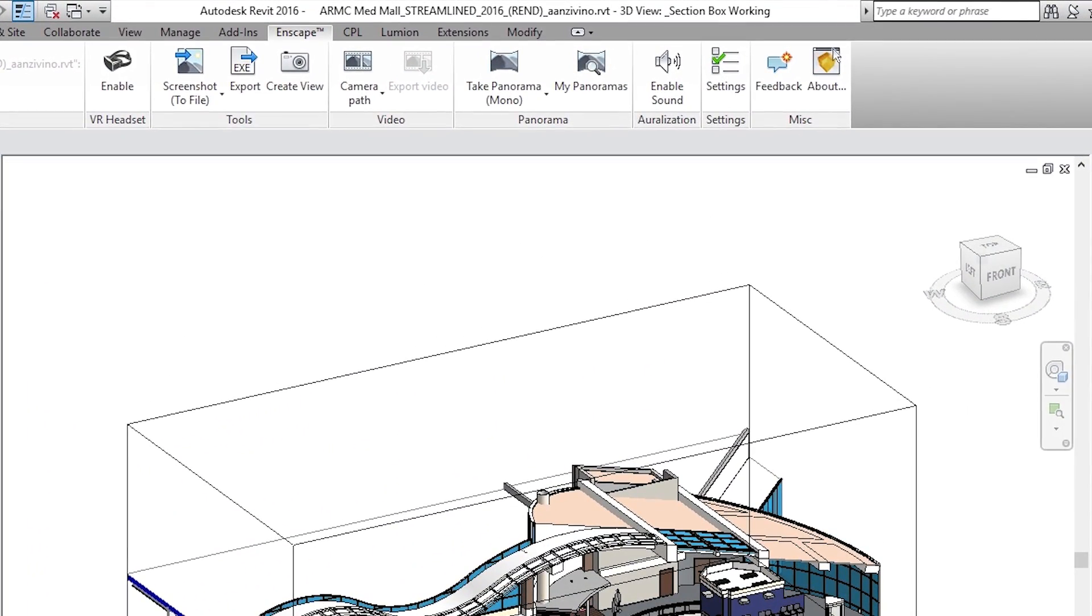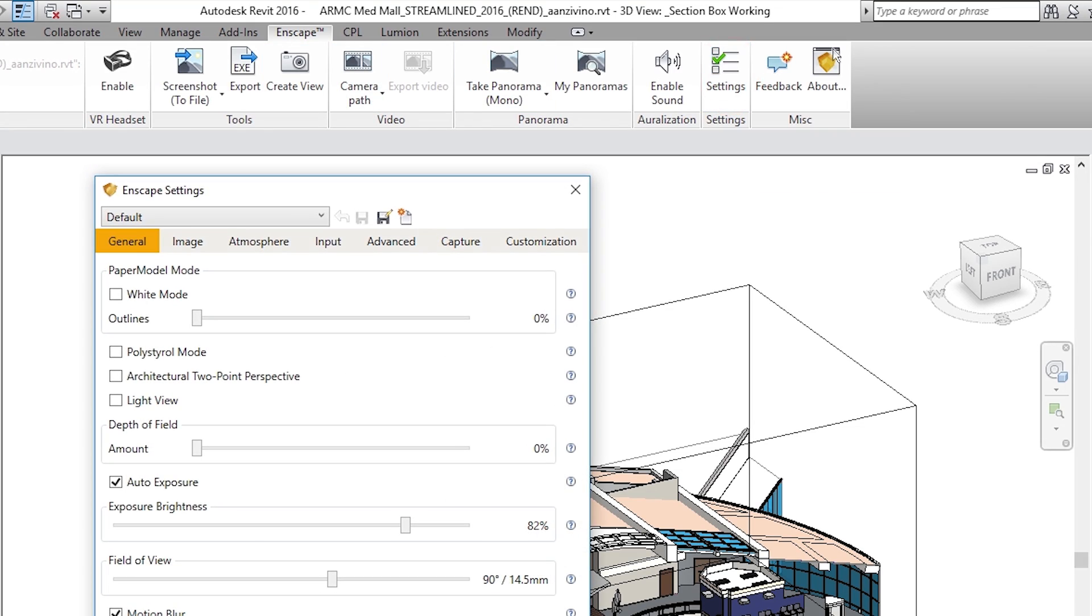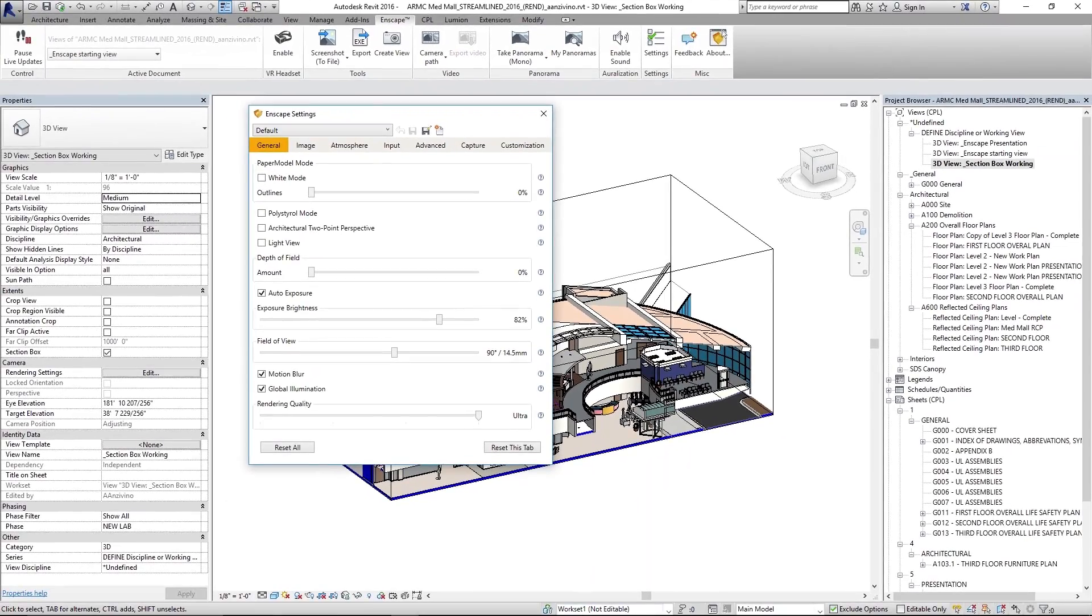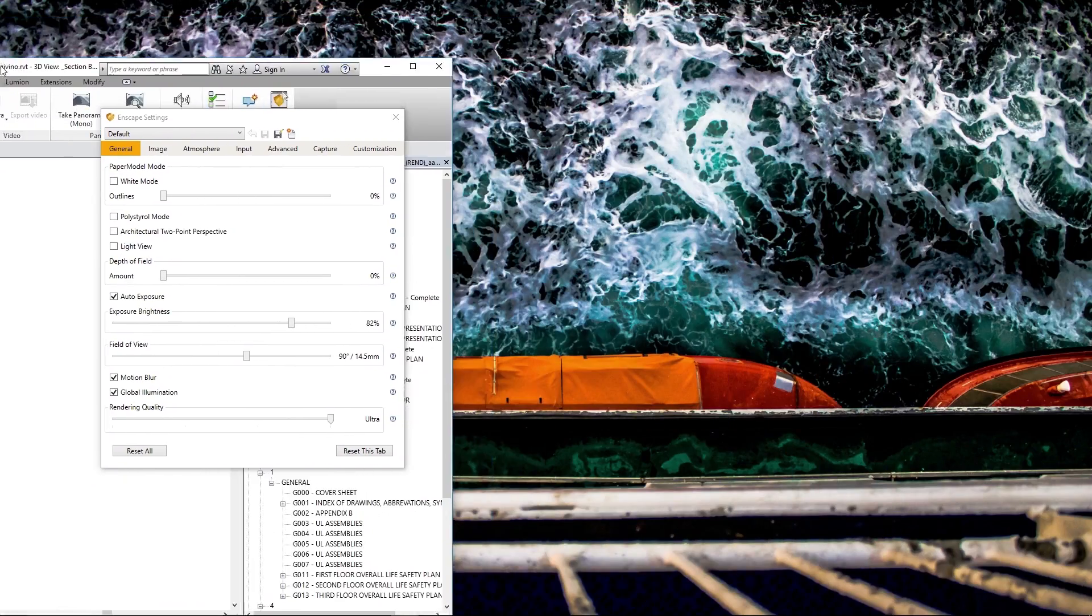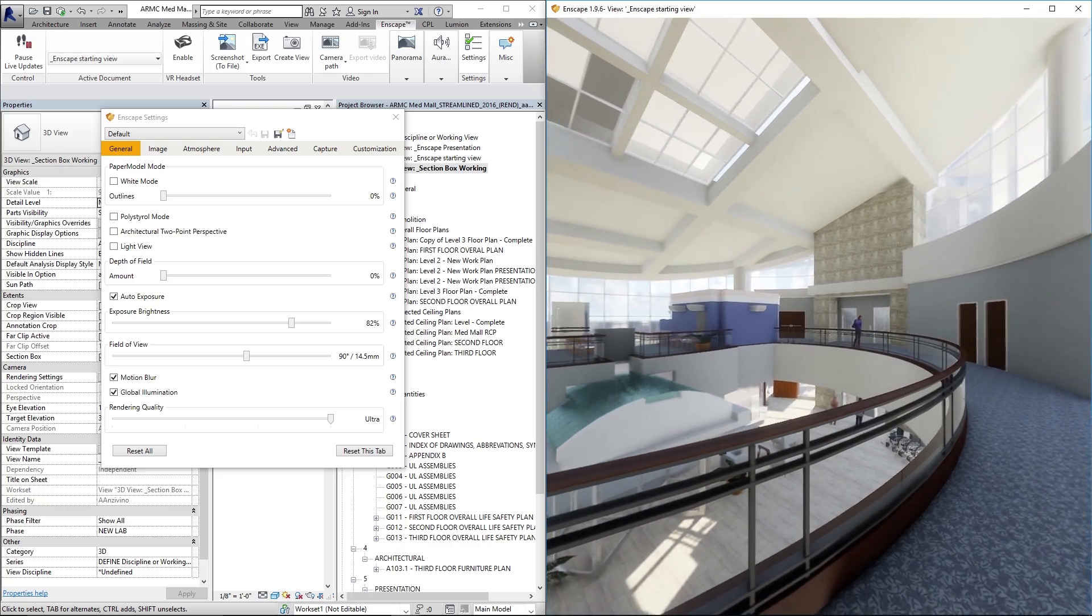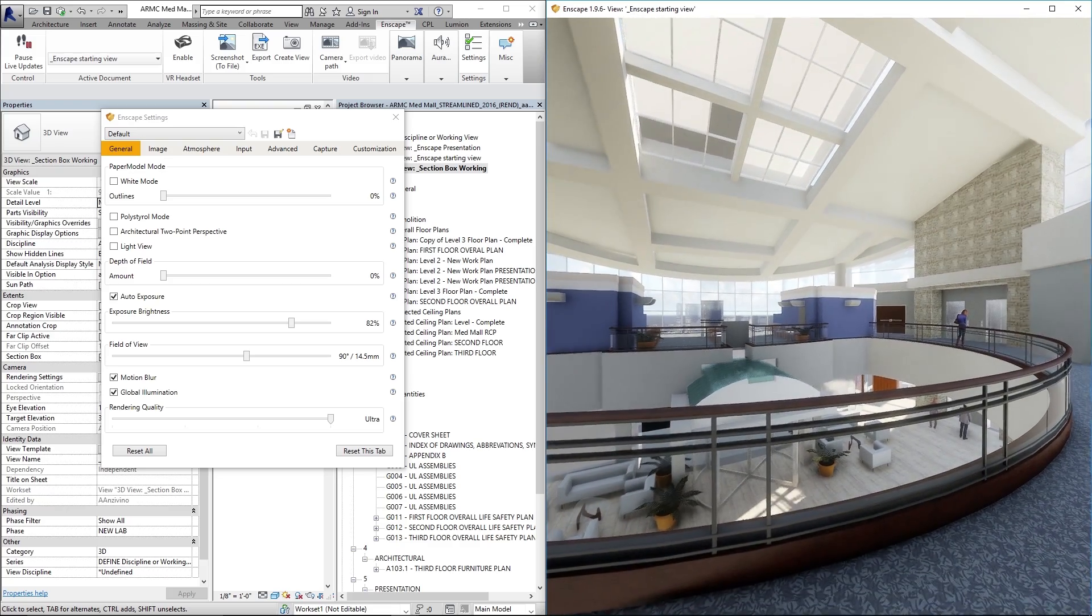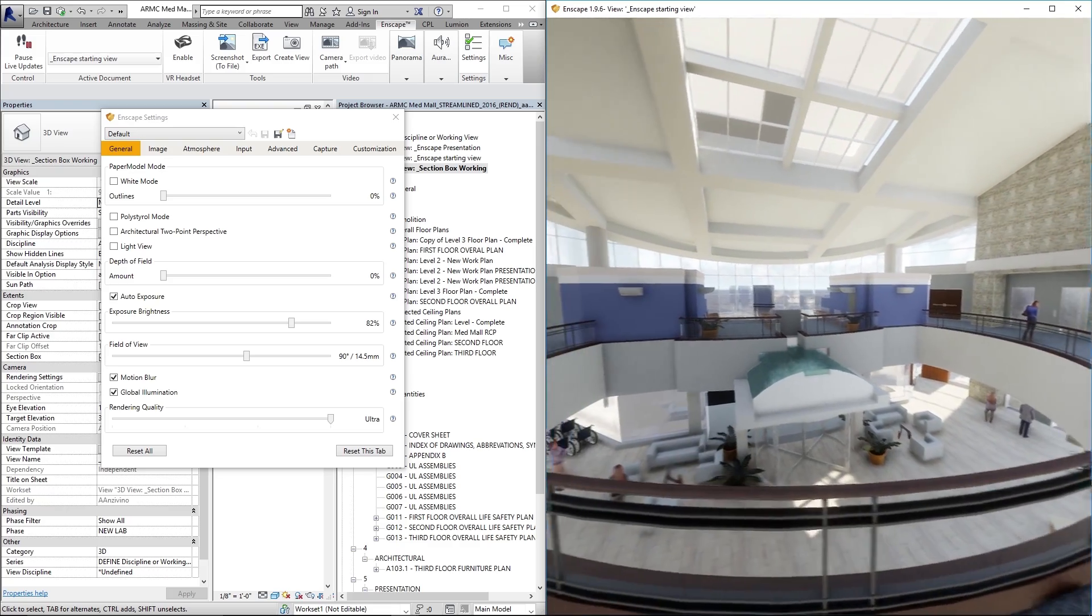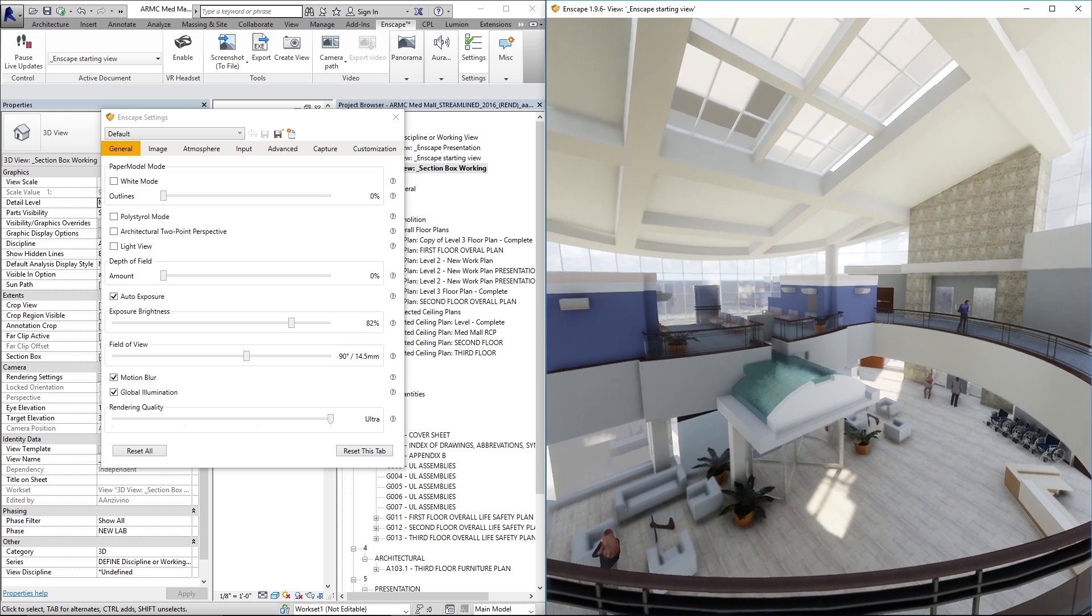To access your Enscape settings, go ahead and click the tab in Revit that says Enscape and find the icon for settings over near the right. When you click it, it'll open this window. I have an Enscape view up so I'm gonna scooch Revit to the left over here and we'll look in that view just to see how these different settings can affect your view in Enscape.